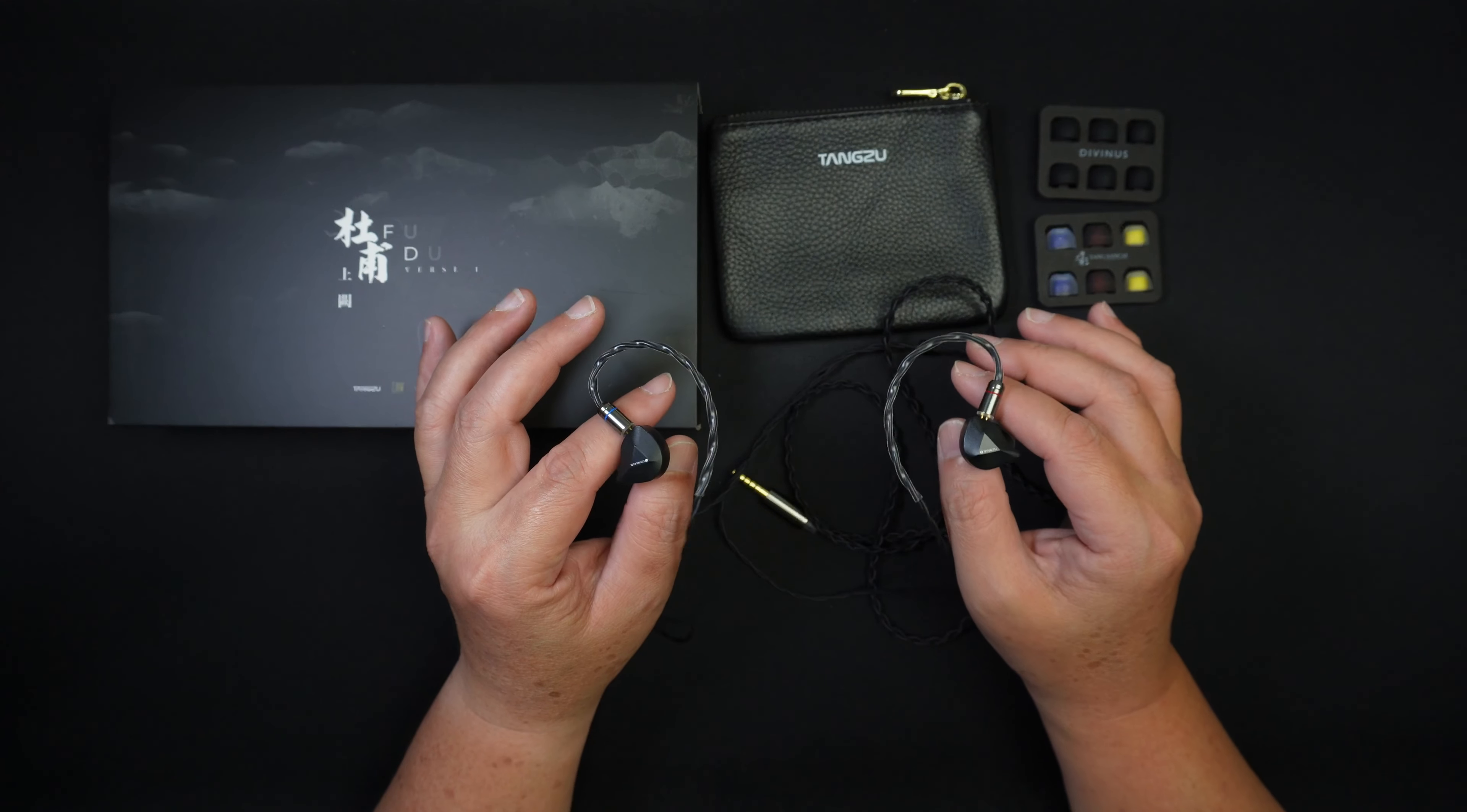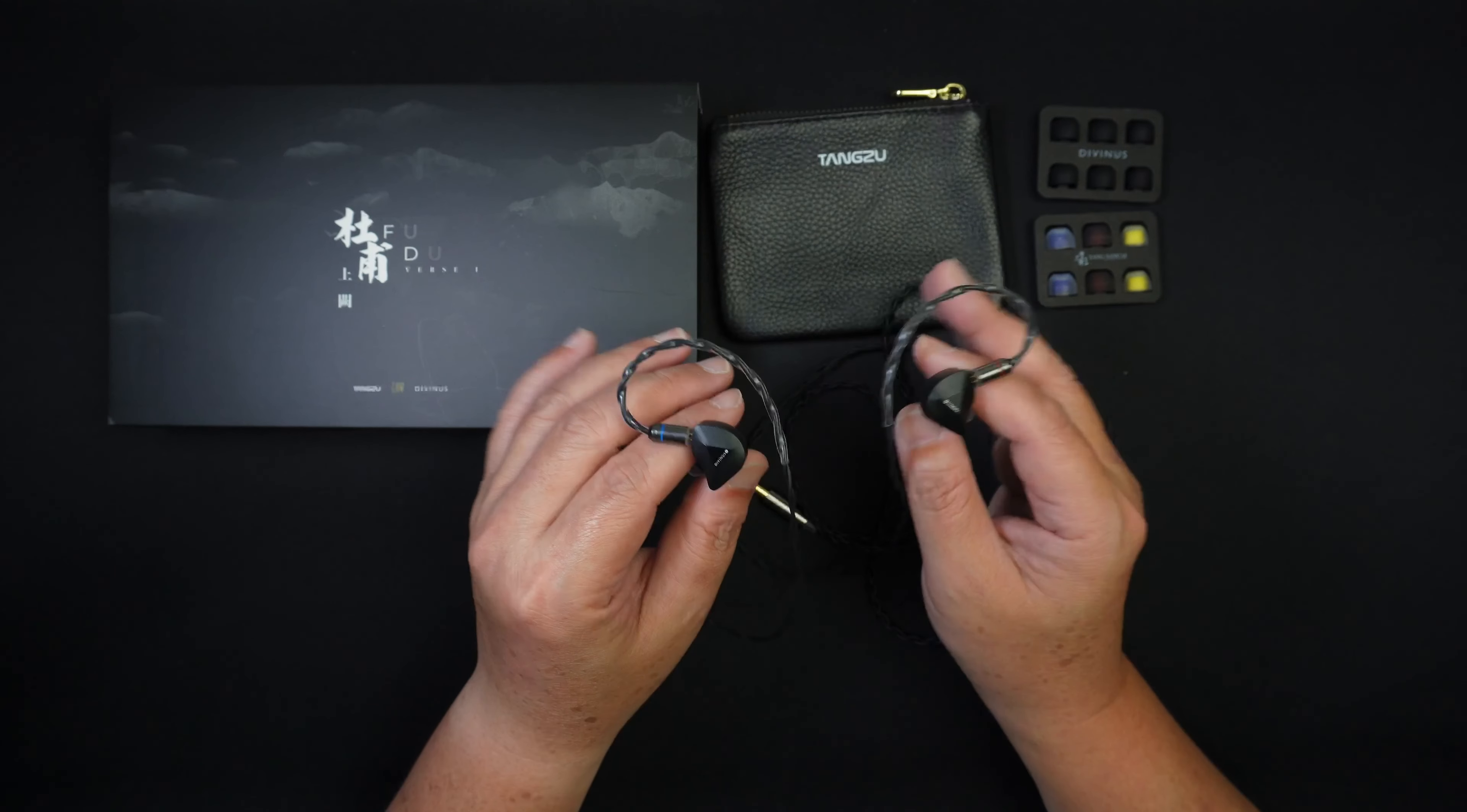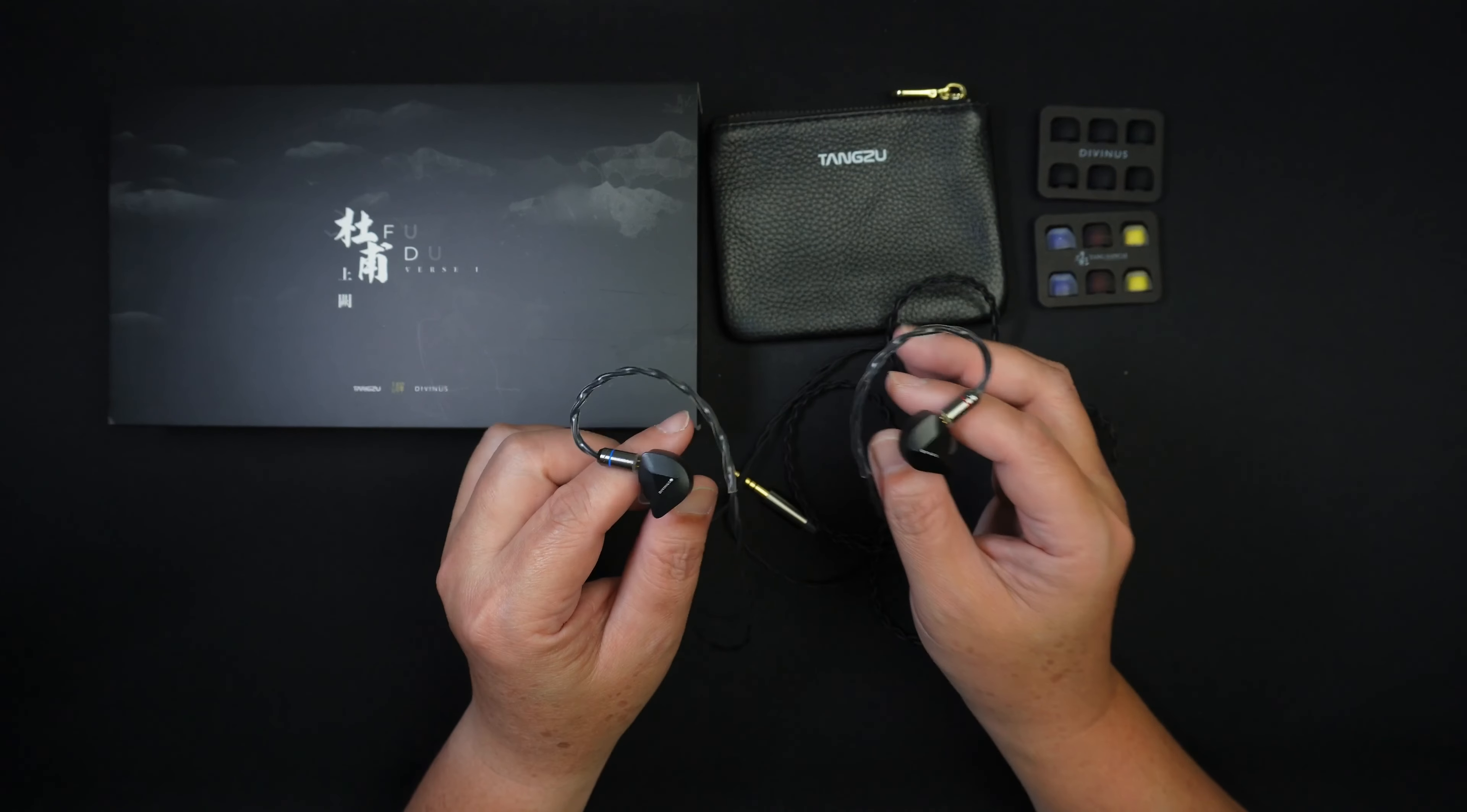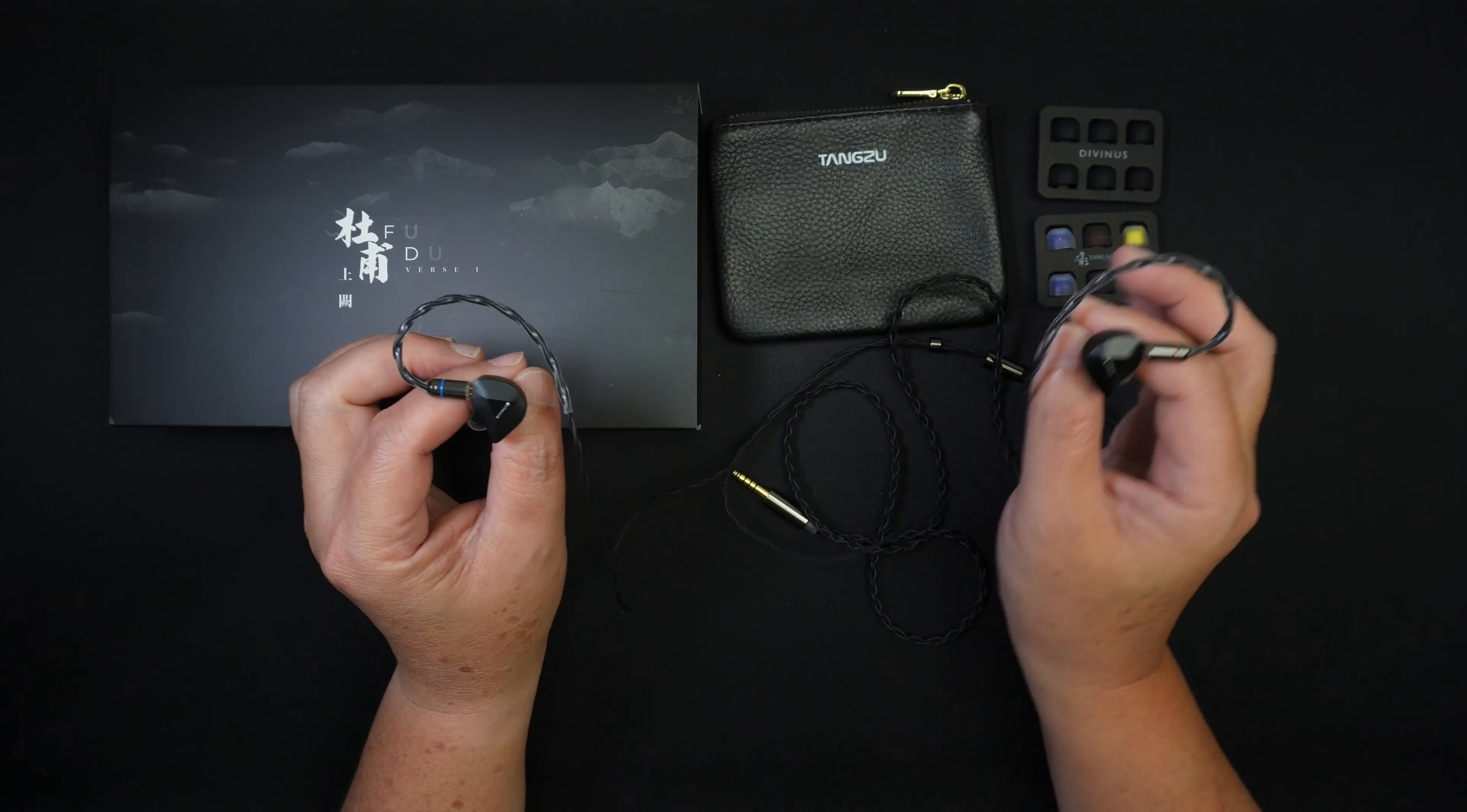In terms of sound separation and imaging, it's pretty good. Basically, I can hear sound coming from the left and the right and very good separation of the instruments and the vocals as well. So yeah, very good sound separation and imaging. I can pinpoint where the instruments are from the left to the right channel.